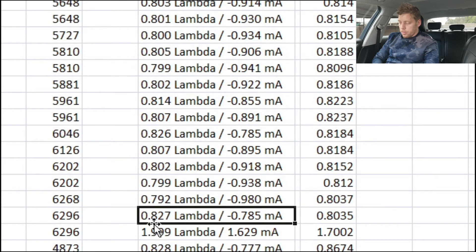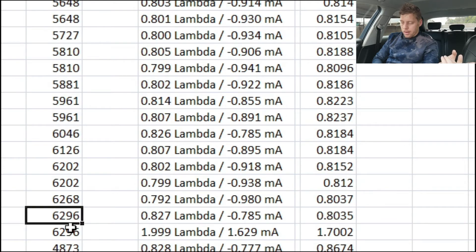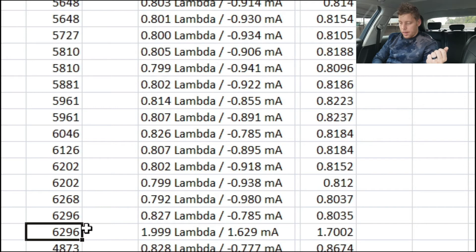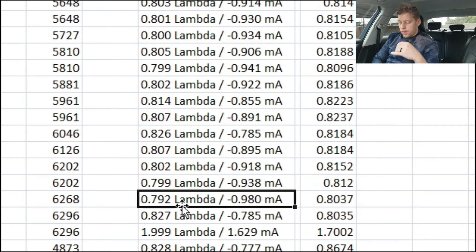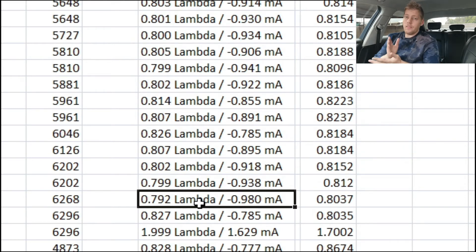Looking here we've got 0.827 Lambda, which could be because it was just about to shift — the RPMs were the same across those time stamps, so it could have already started to lift off. If we look just before it, we can see our actual Lambda was 0.792, which is the range you want to see — between 0.75 and 0.8 for forced induction.